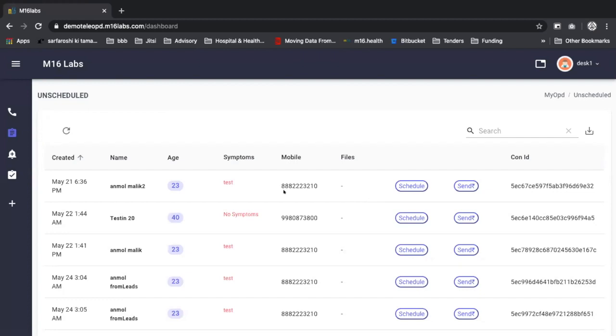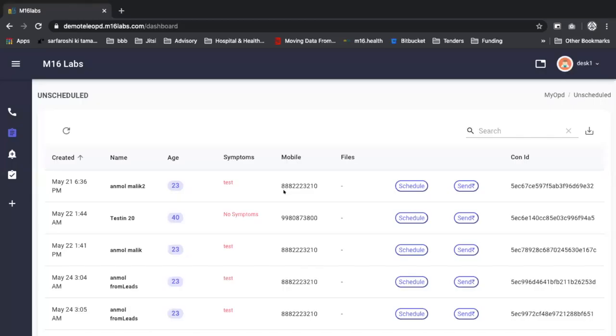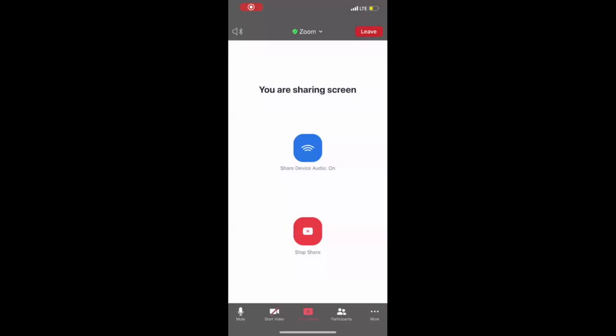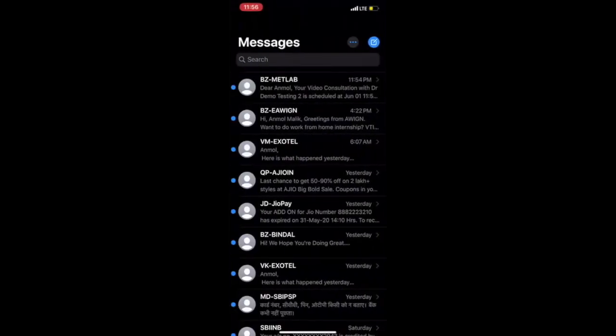Can you share your screen? Okay. Is it visible to you? Yes, yes.